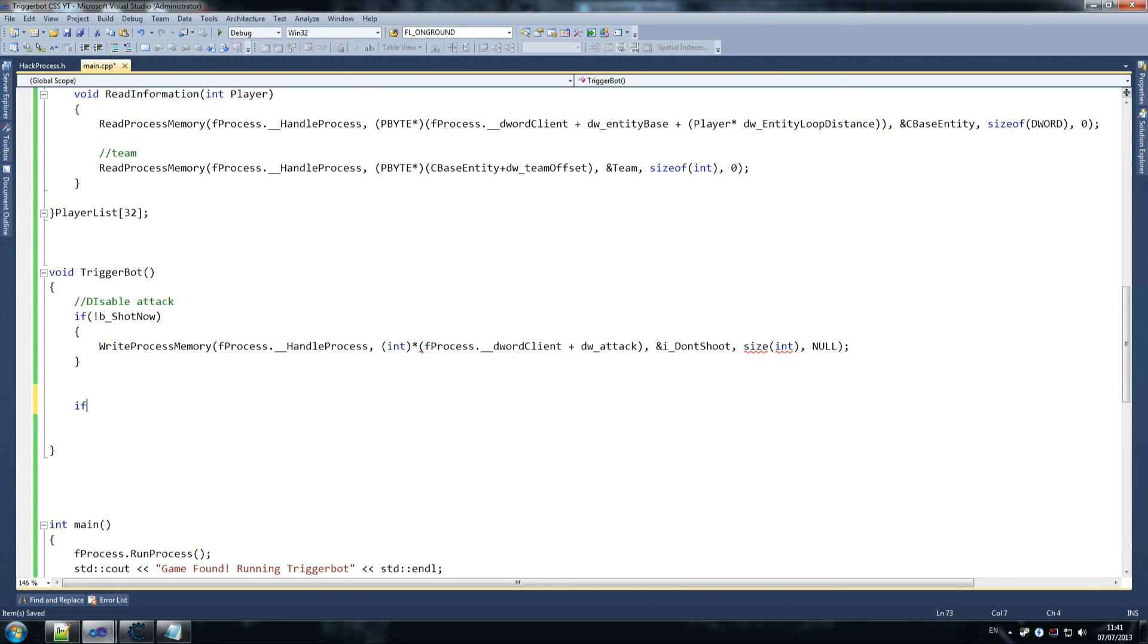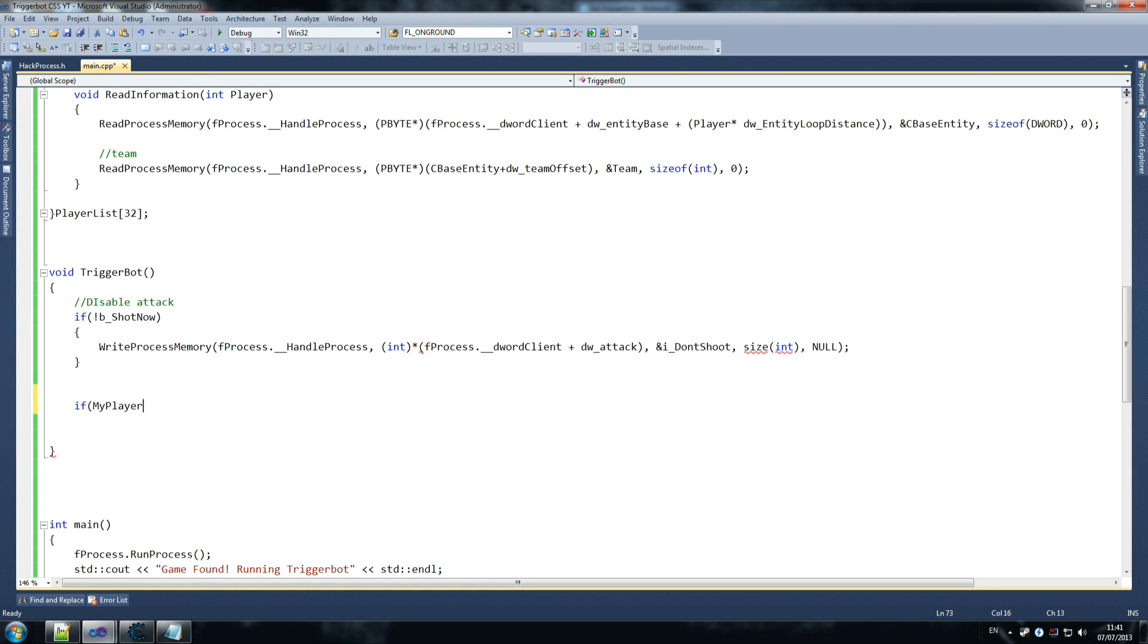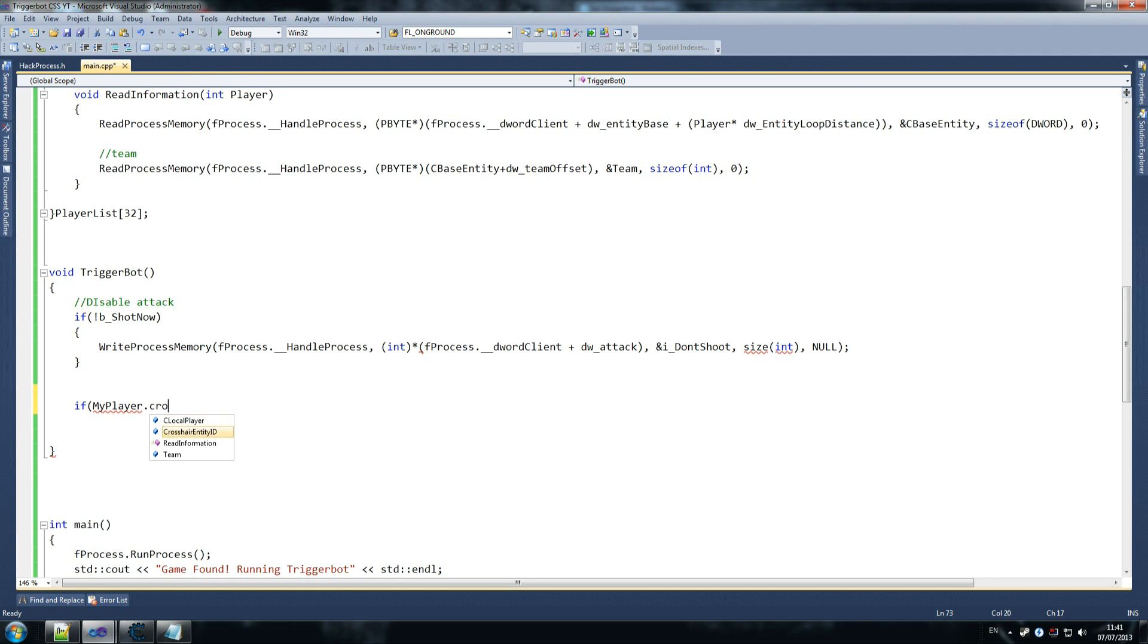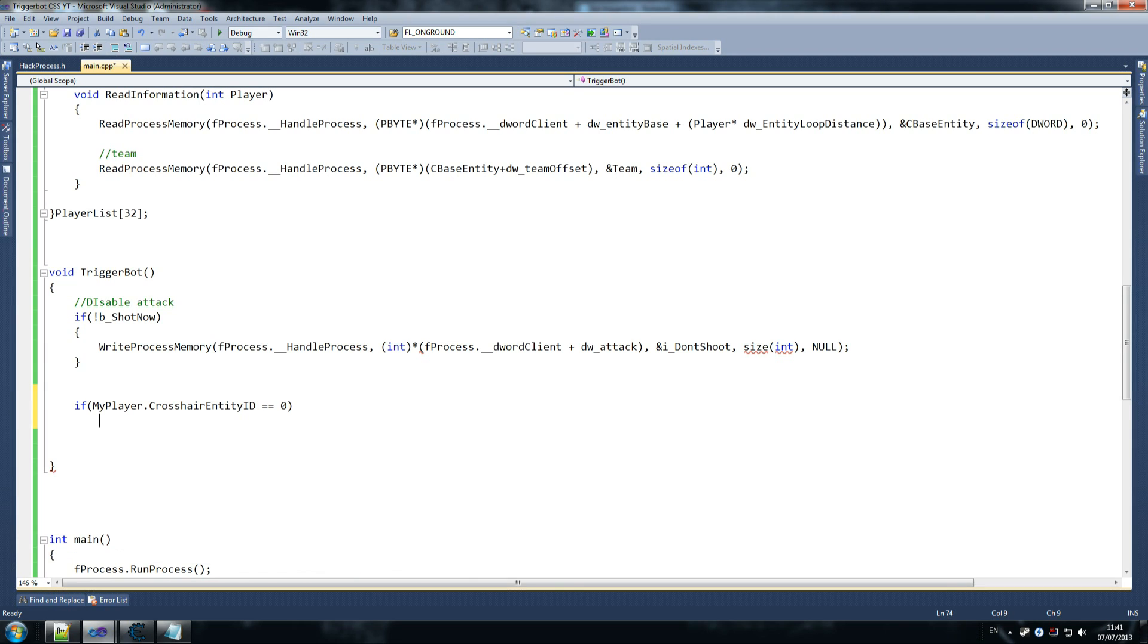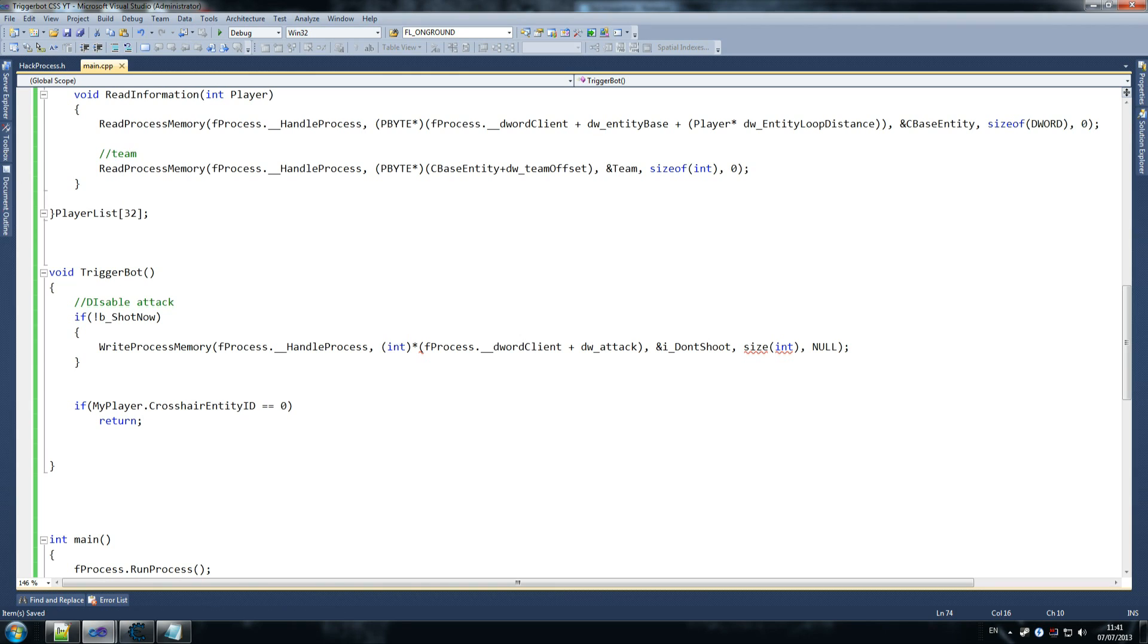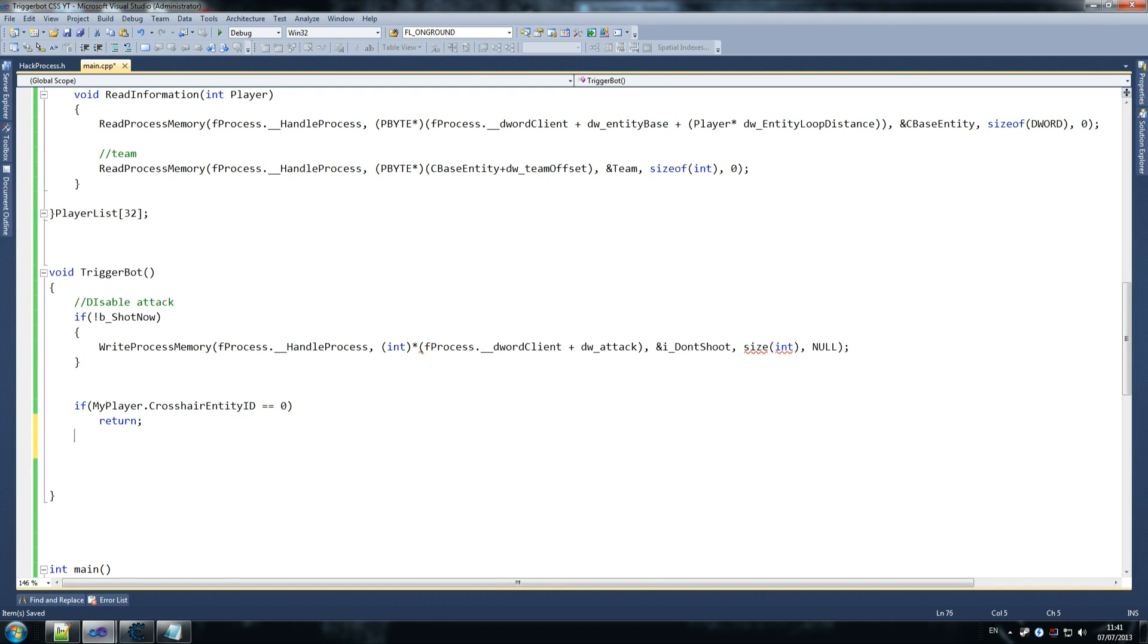And then we say, if, we're doing a couple of checks now to make sure things are as we want because we don't want to shoot at things like team players. And that's what we're checking for now. So if my player dot crosshair identity equals equals zero, return. Just leave this function. Why? Because we're aiming at nothing. We're aiming at a wall, anything like that. And we don't want to be comparing the array when it comes to the wall. So return, okay?